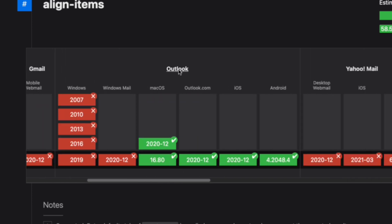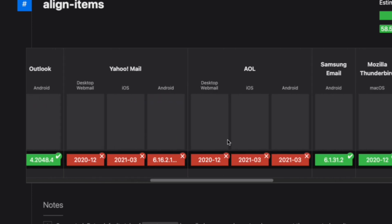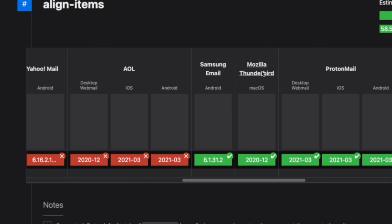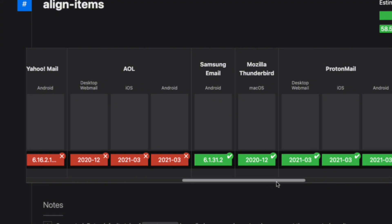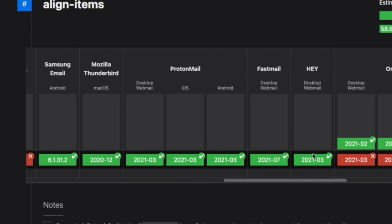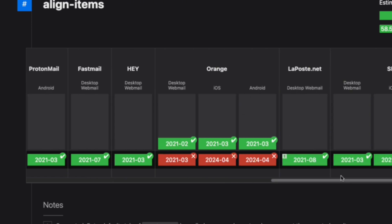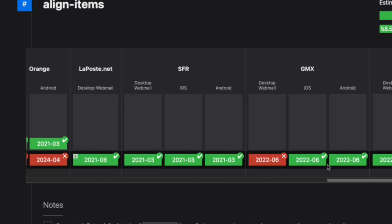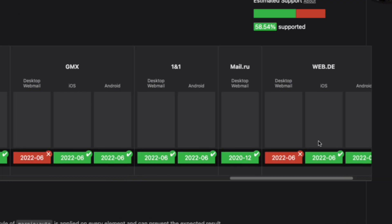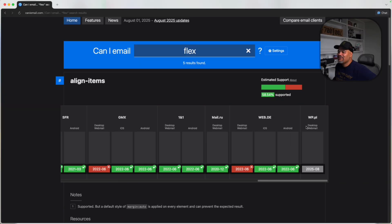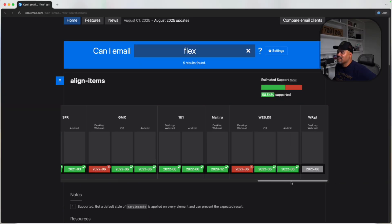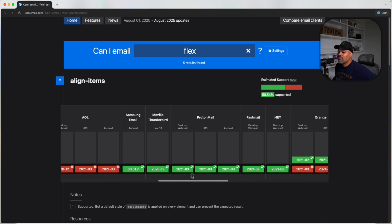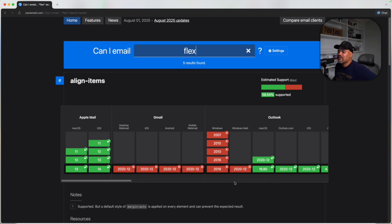You can also see Outlook, Yahoo Mail, AOL, Samsung email, Thunderbird, Proton email, Fastmail, Hey, Orange, La Poche, SFR, GMX, 1&1, mail.ru, and web.de. So you have a lot of different clients where you can get information on what's available.